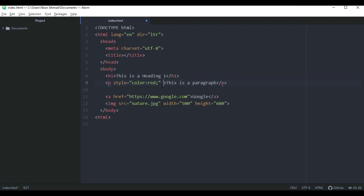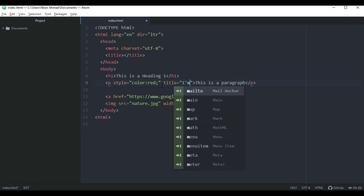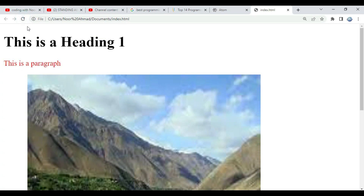Another attribute we can give to a paragraph is the title attribute. The title attribute defines some extra information about an element. The value of the title attribute will be displayed as a tooltip when you mouse over the element. Write title equal double quotation and type 'I am a tooltip'. Let's save and refresh the page. When we hover the cursor over the paragraph, it shows 'I am a tooltip'.